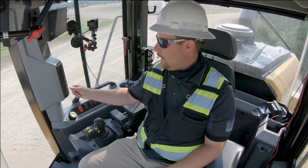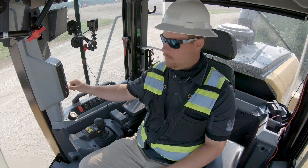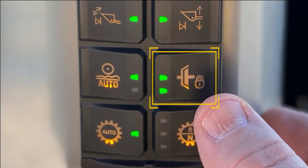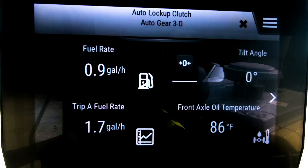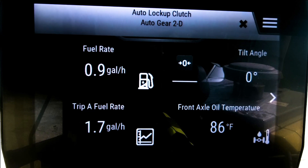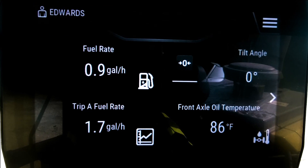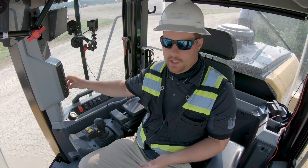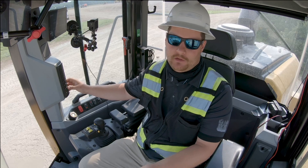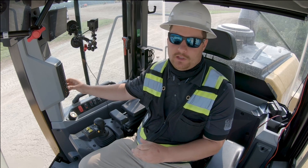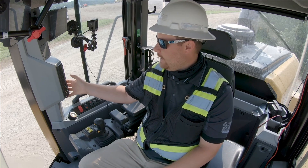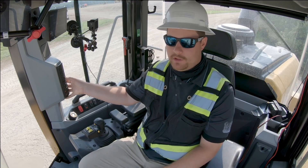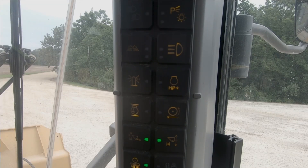I also have my lockup clutch button on my B-pillar. The lockup clutch button lets me select whether the lockup clutch engages from third gear to drive or from second gear to drive. Different situations and operator preferences may require adjusting when the lockup clutch comes on. When the lockup clutch is engaged, a symbol appears on the main display to indicate it.